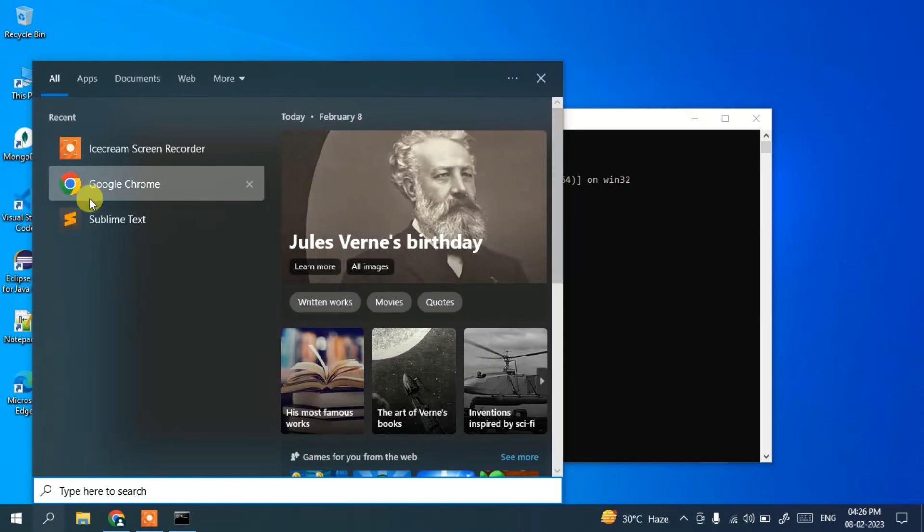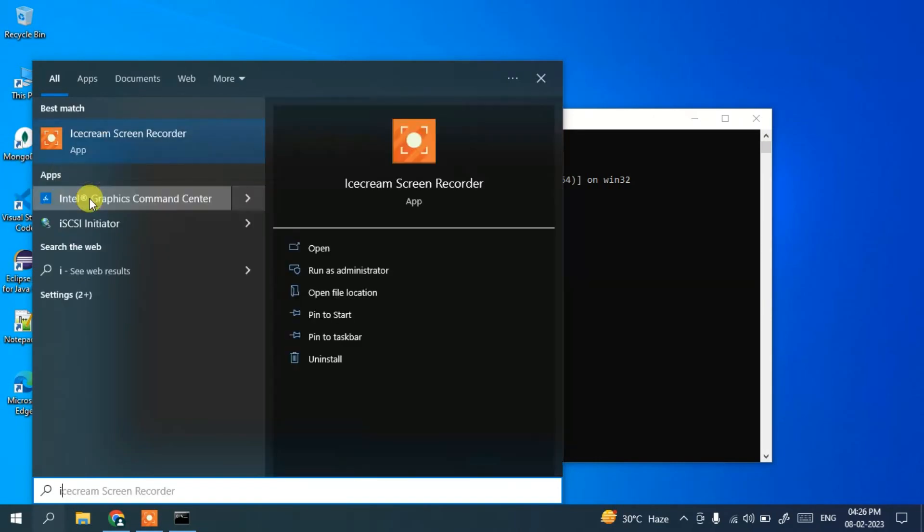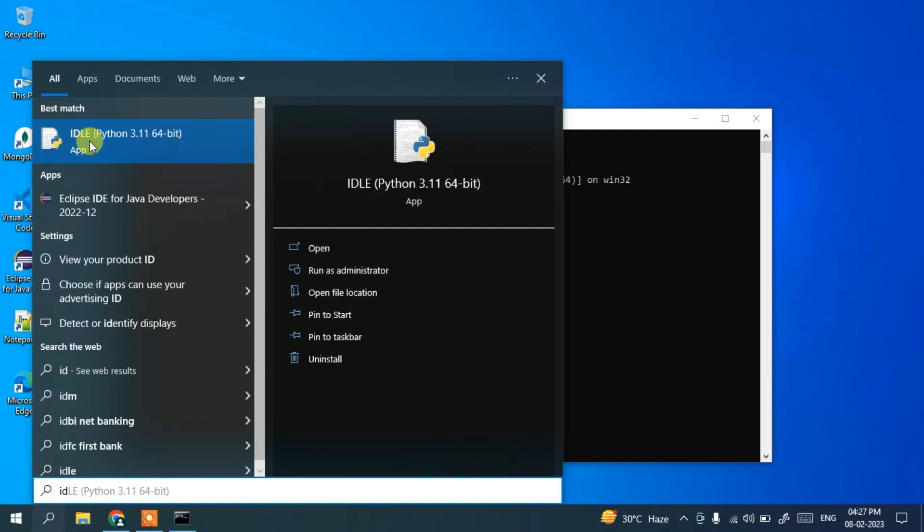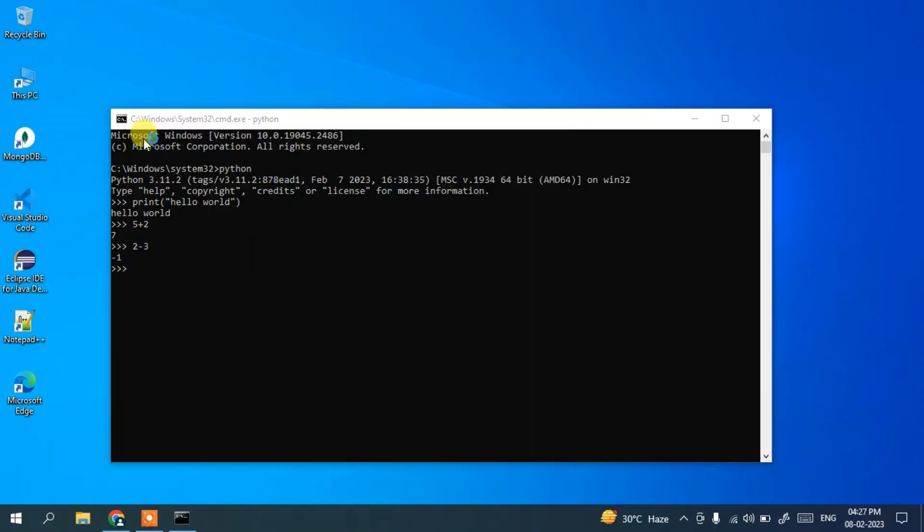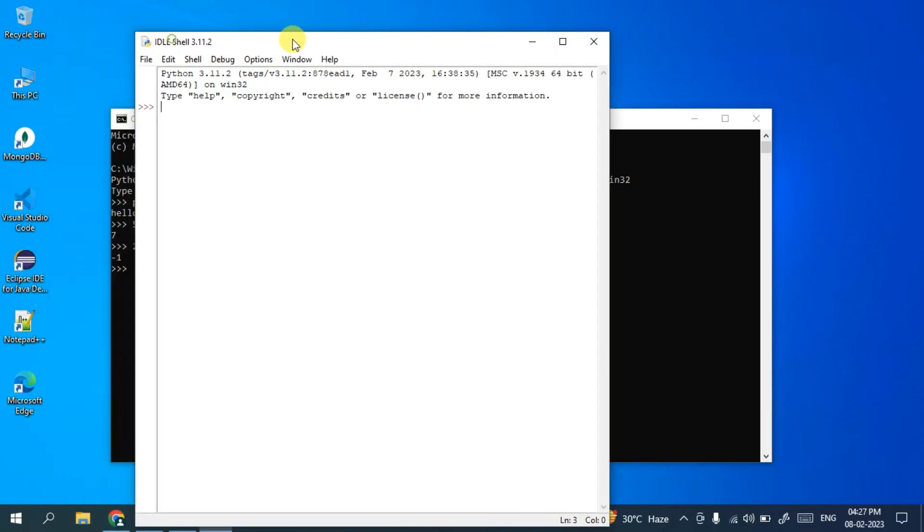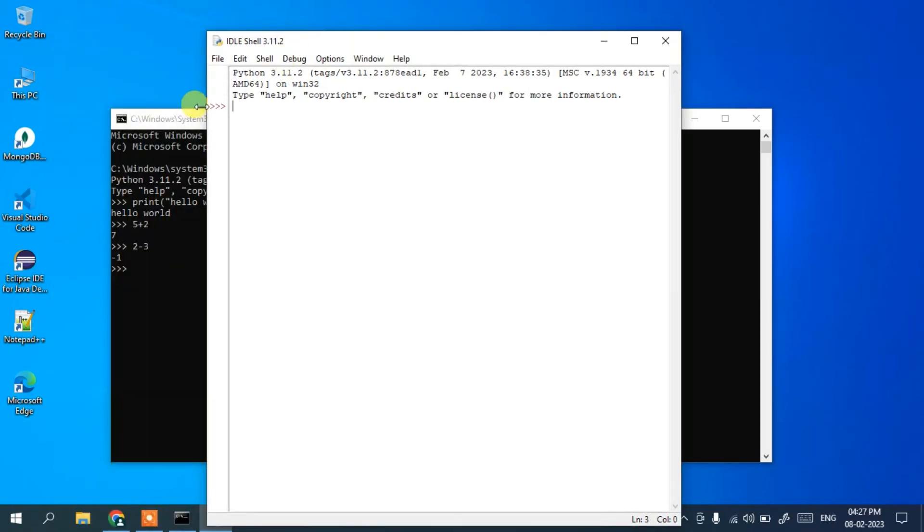If you simply type 'idle', it will show you IDLE here. Just open IDLE, and you can see the same trademark triple arrow is shown.